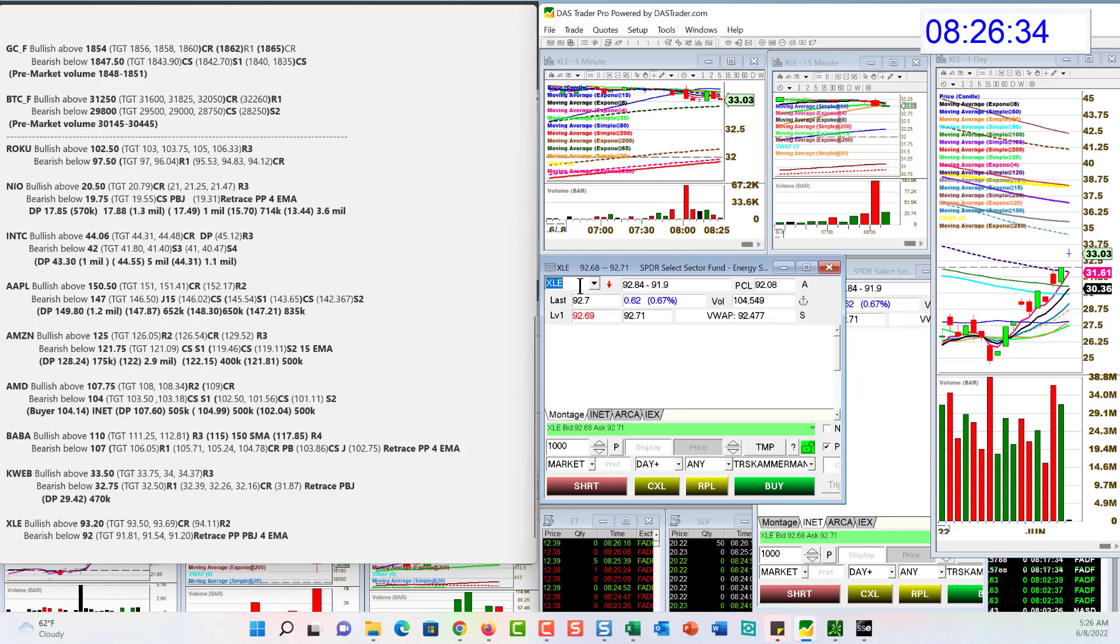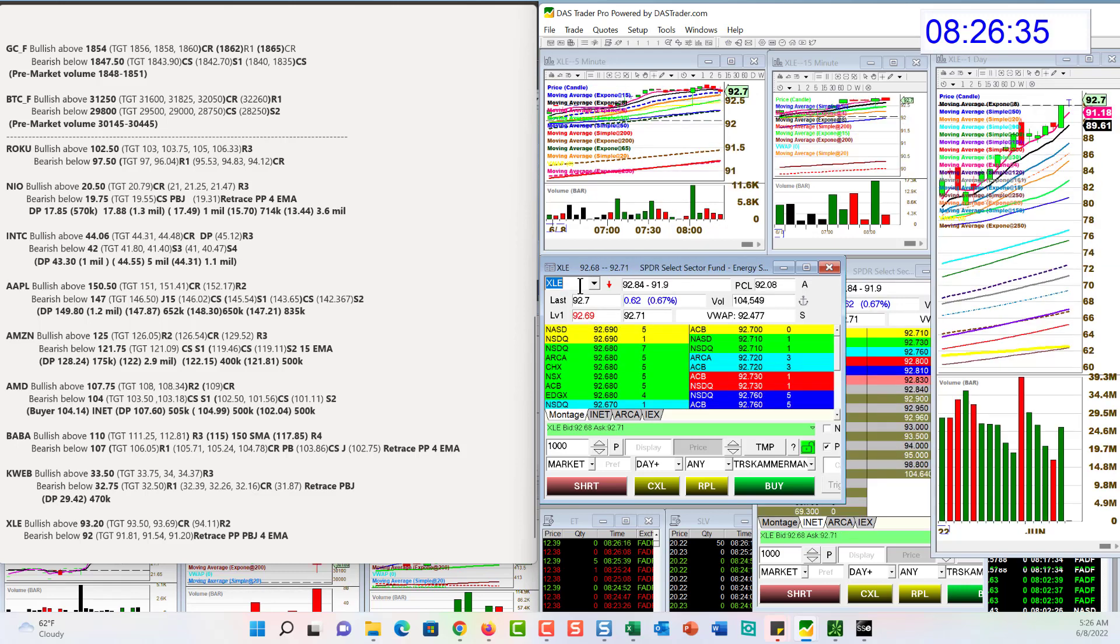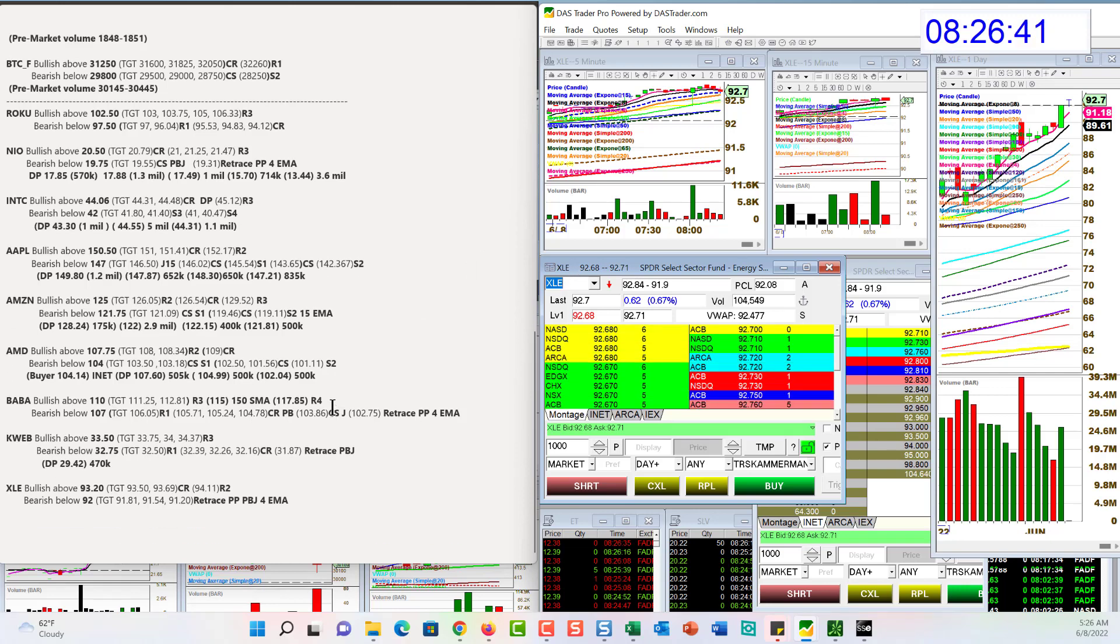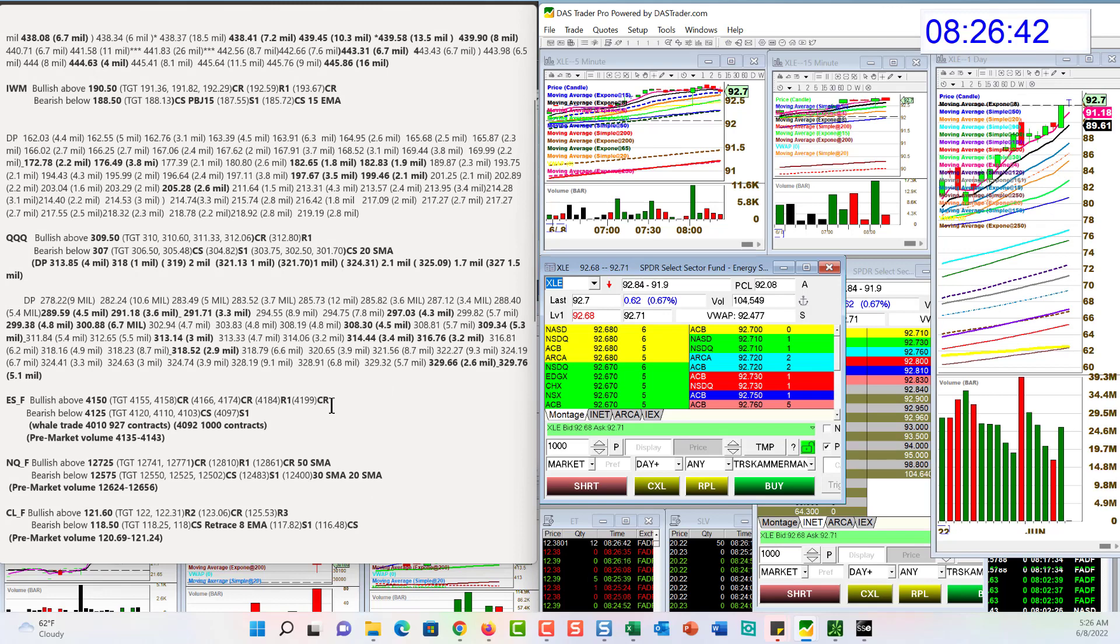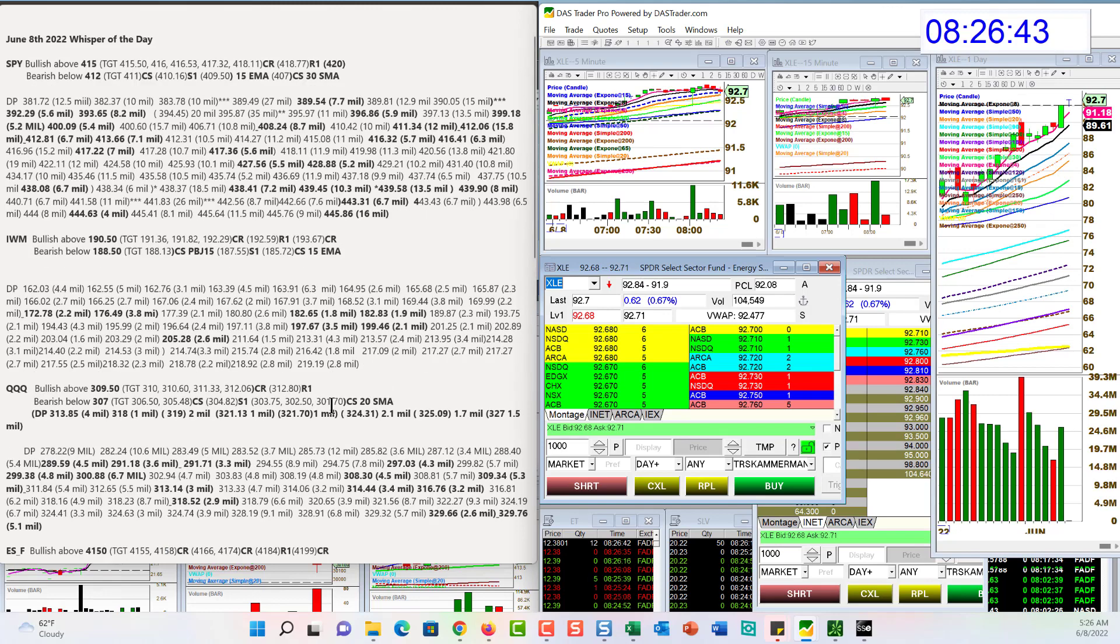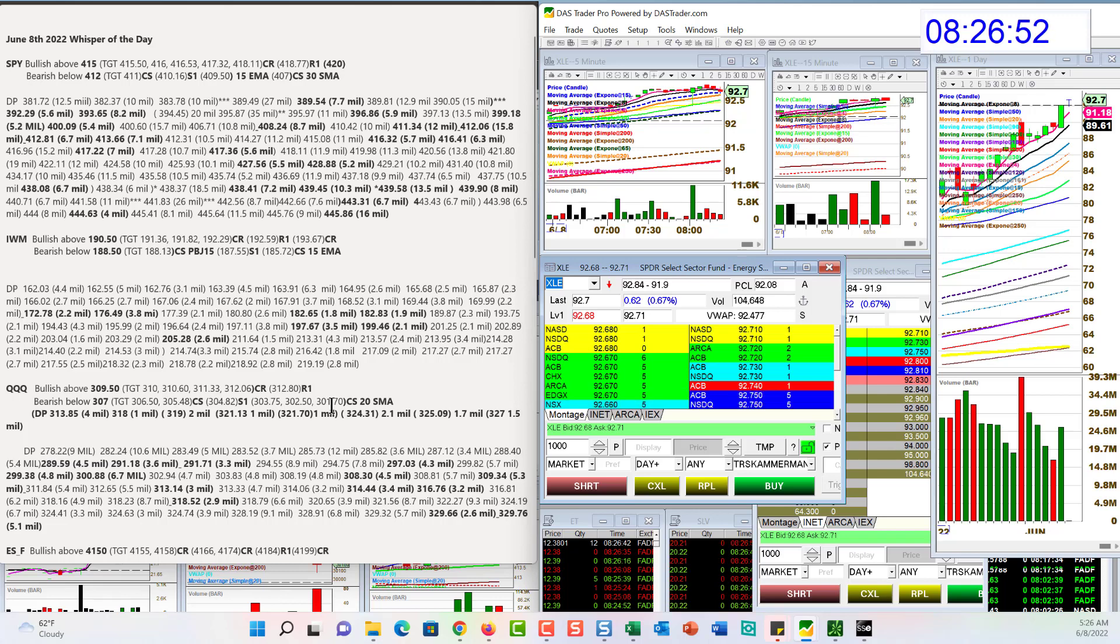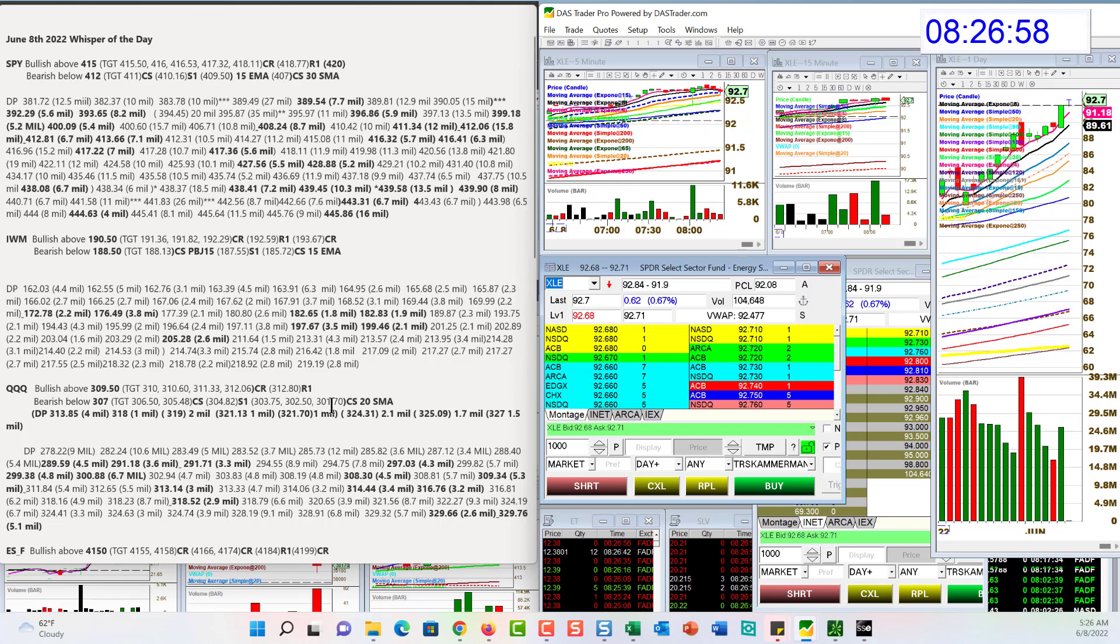And XLE, the energy ETF. Bullish above 93.20. And bear below 92. There you have it. Those are your whispers for Wednesday, June 8th. Join me today in the advanced training pit. I'm going to be going over how I find the whispers. Sharing lots of my secrets to how I map them out. So come join me at 12 o'clock. Go to thedarkpools.com. Until next time. Happy trading, everybody.